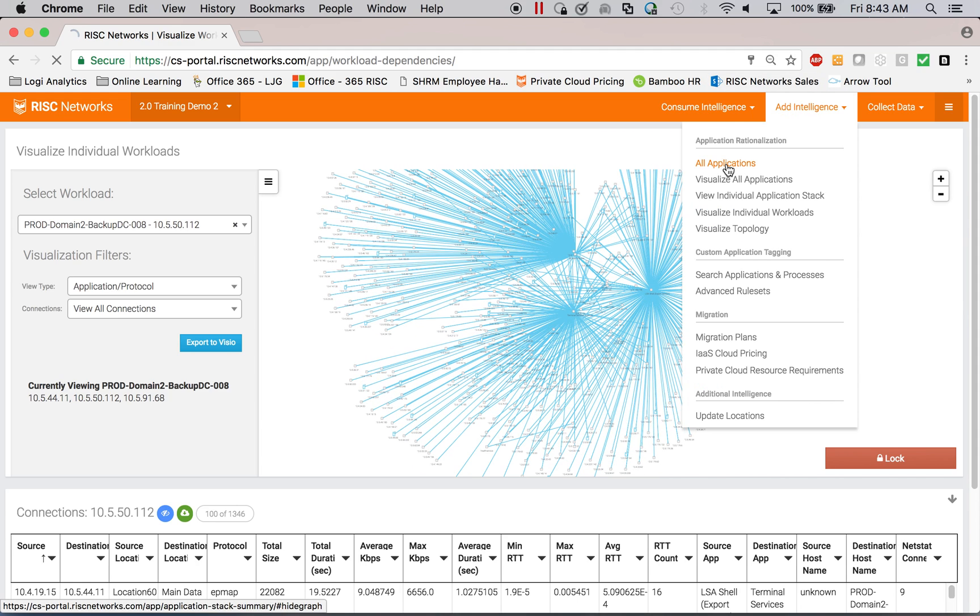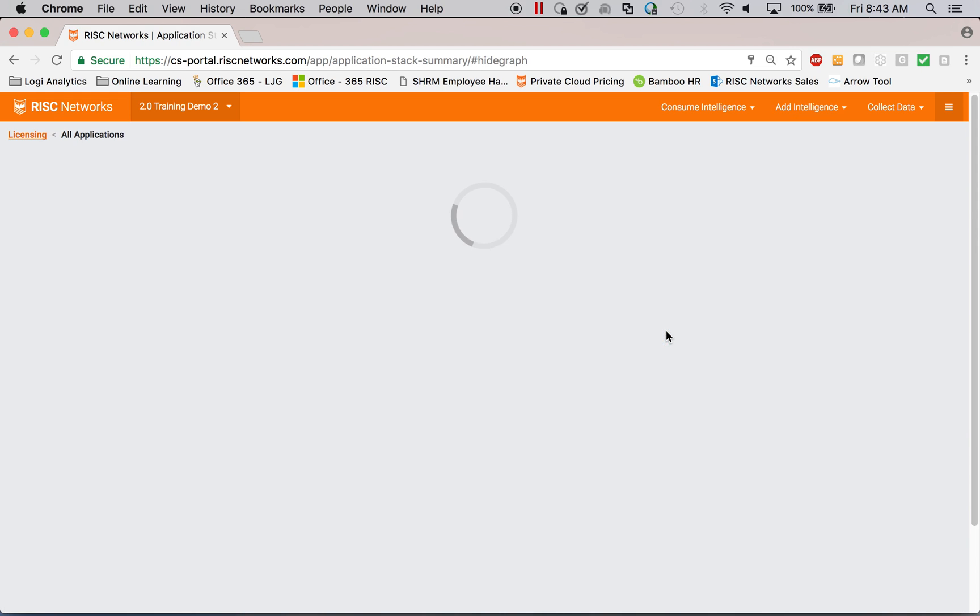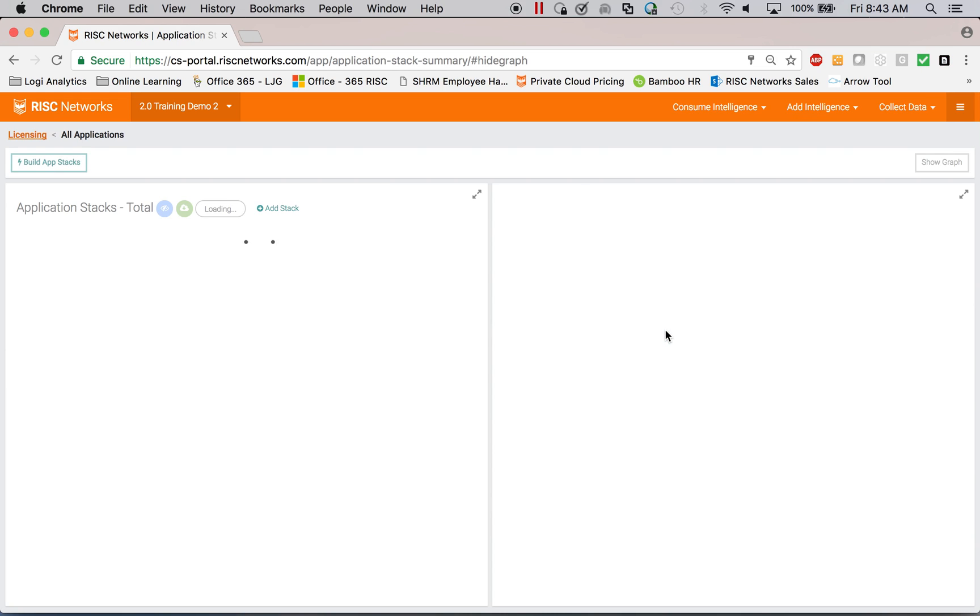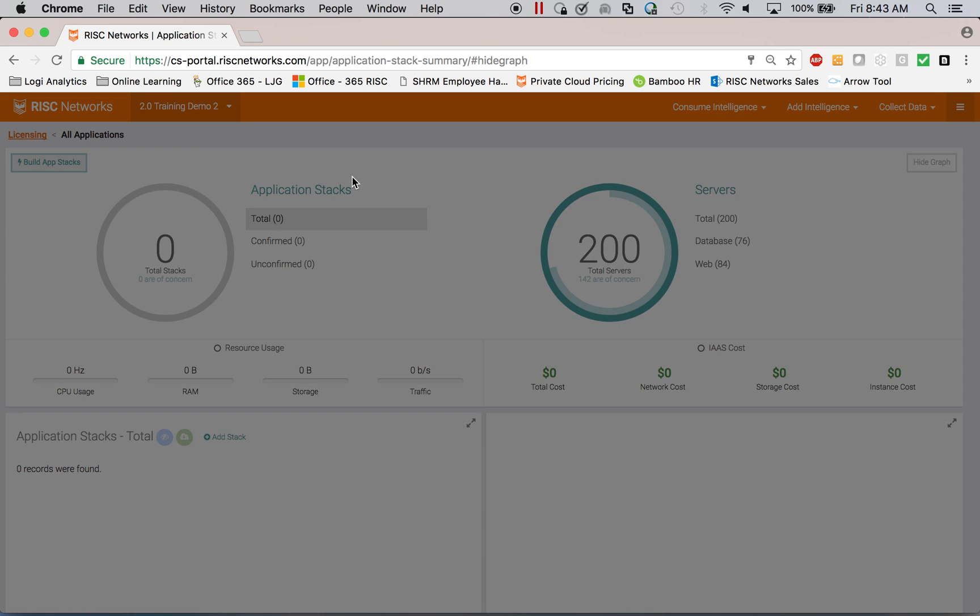So here, instead of dealing with all of this connectivity, what you can do is you could come over and say, can you just build my application stacks for me? So we'll build app stacks.